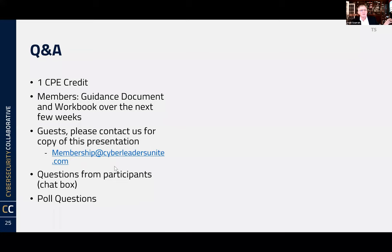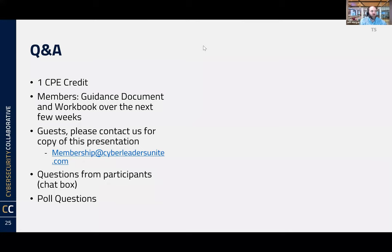Anyone who wants access to these materials, please contact membership at cyberleadersunite.com. We've got poll questions — thank you for answering them. One question in the chat was: where do I get started? I get information overload and data overload. Just to hit on that: start at the top. If you know what people want to see, you can get the full population of metrics into something more reasonable and manageable. Start at the top, work your way down.